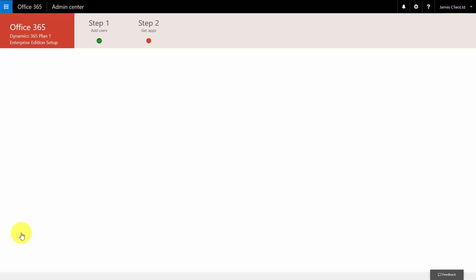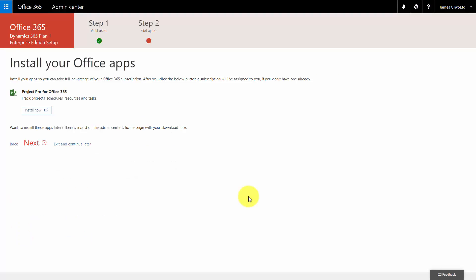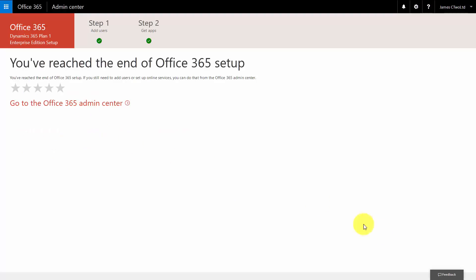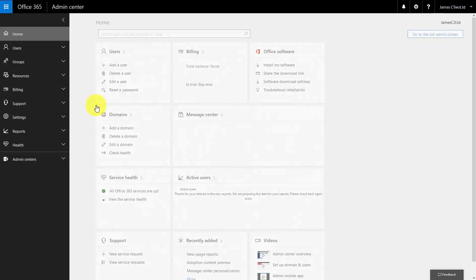Let's move on to the next step. You do get the option of adding in Project Pro and any other apps that are available to you at the moment, but we don't want to do that for just now. We'll click next. We can give it feedback if we like, and we go to the admin center.